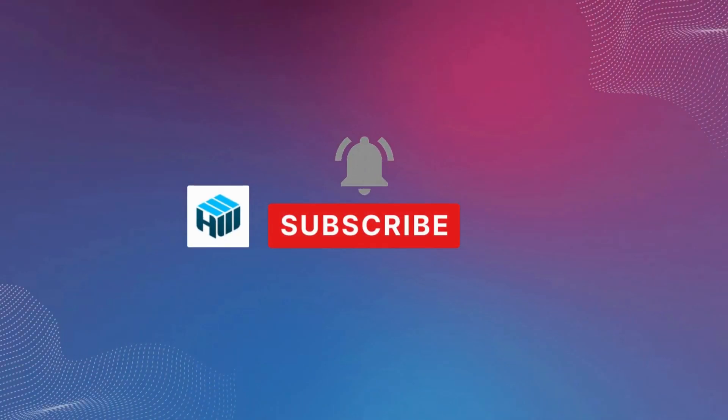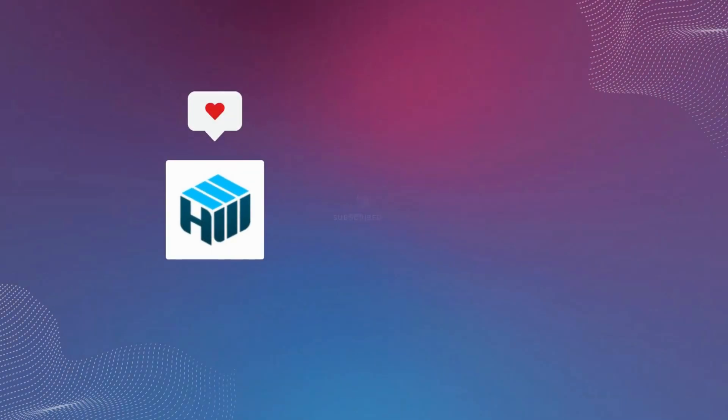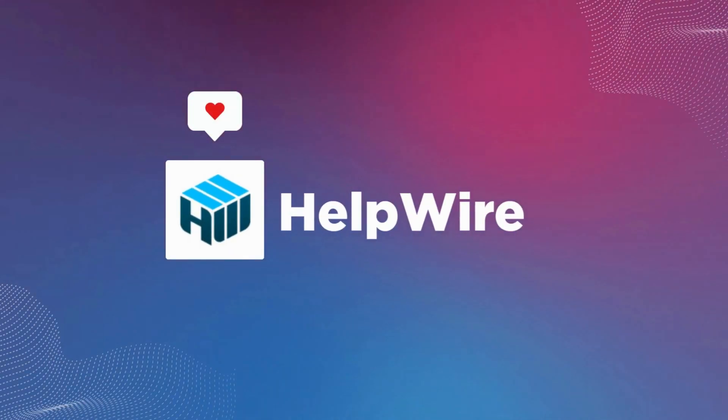I hope this video was helpful. If you still have any questions, please leave a comment below. Stay tuned.